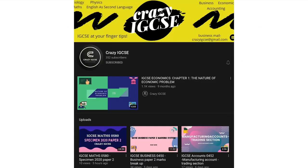I also have my own YouTube channel called Crazy at GCSE where I teach 7 subjects and do solved past papers, so do subscribe there as well.